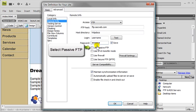And then you want to make sure to select use passive FTP. Our server requires a passive FTP connection.